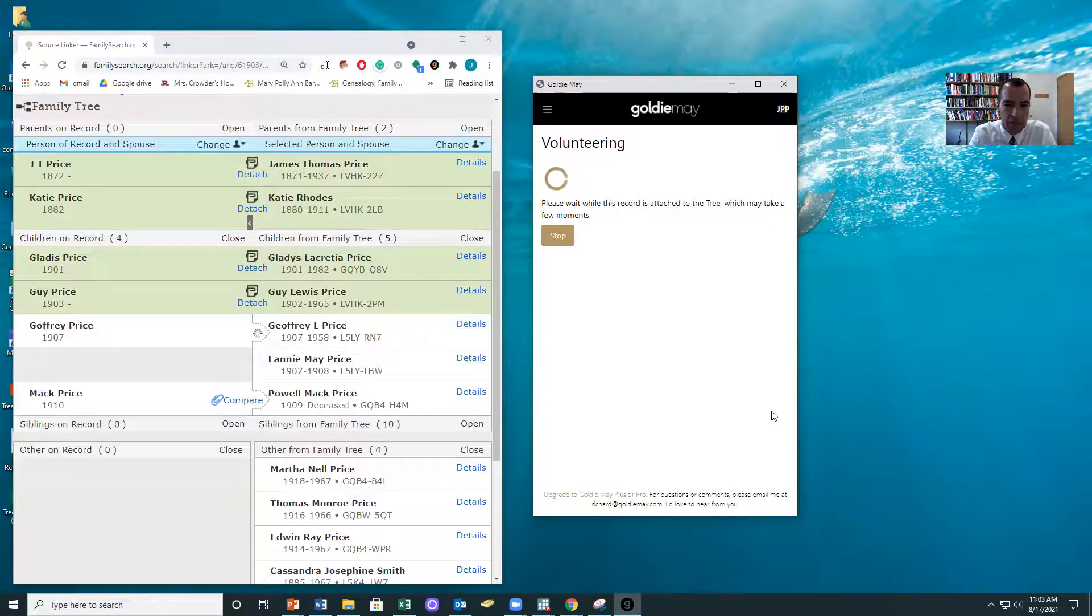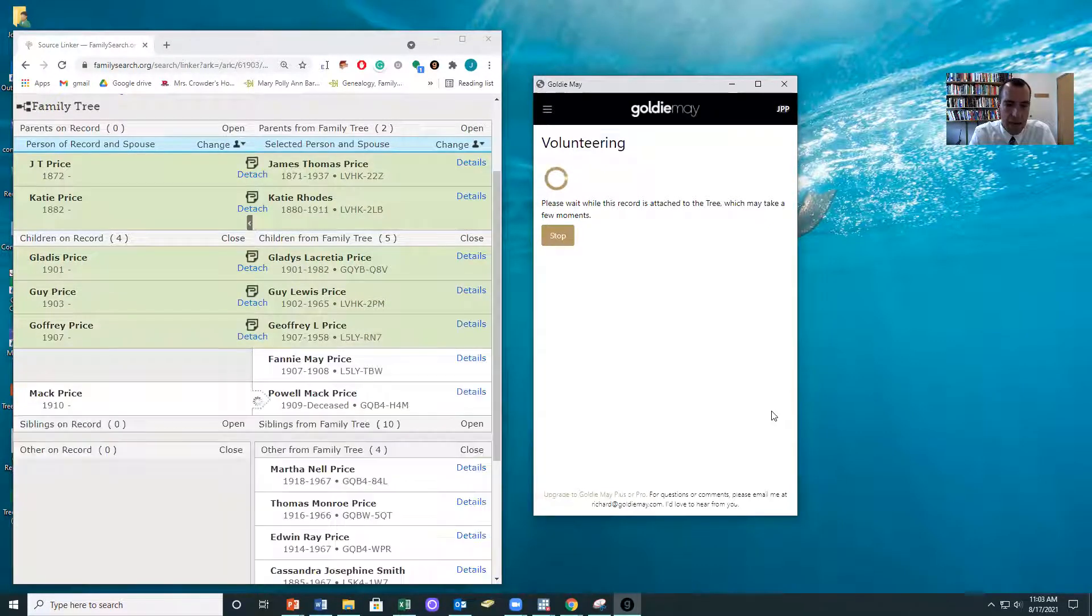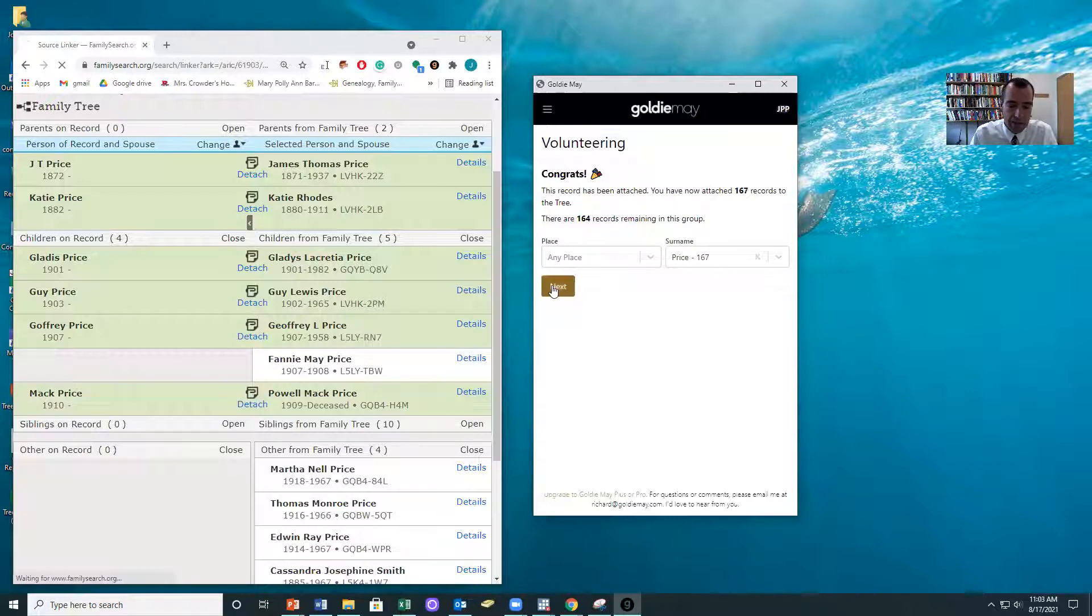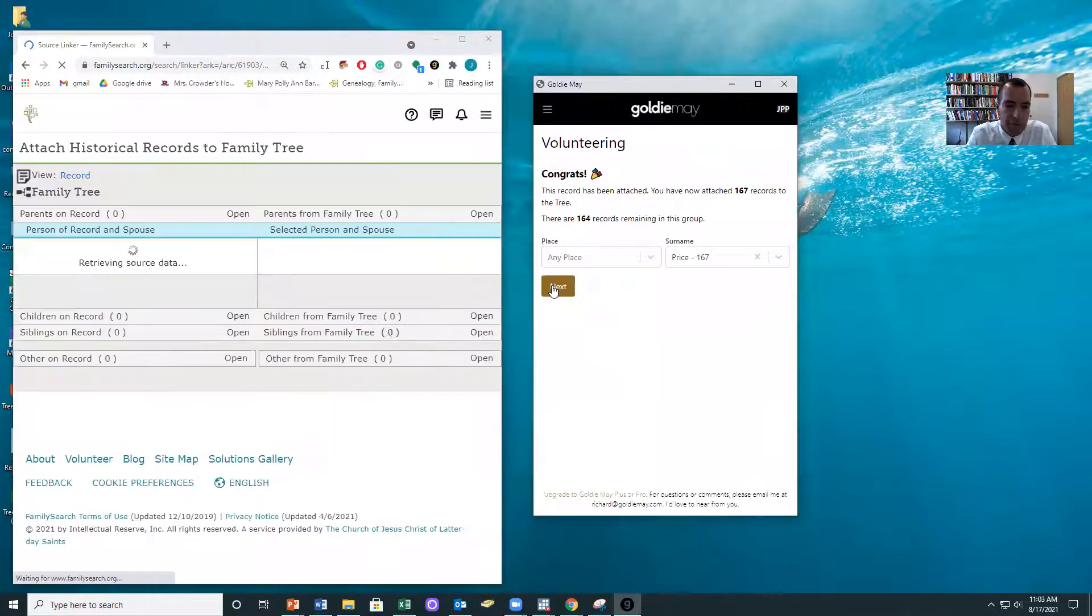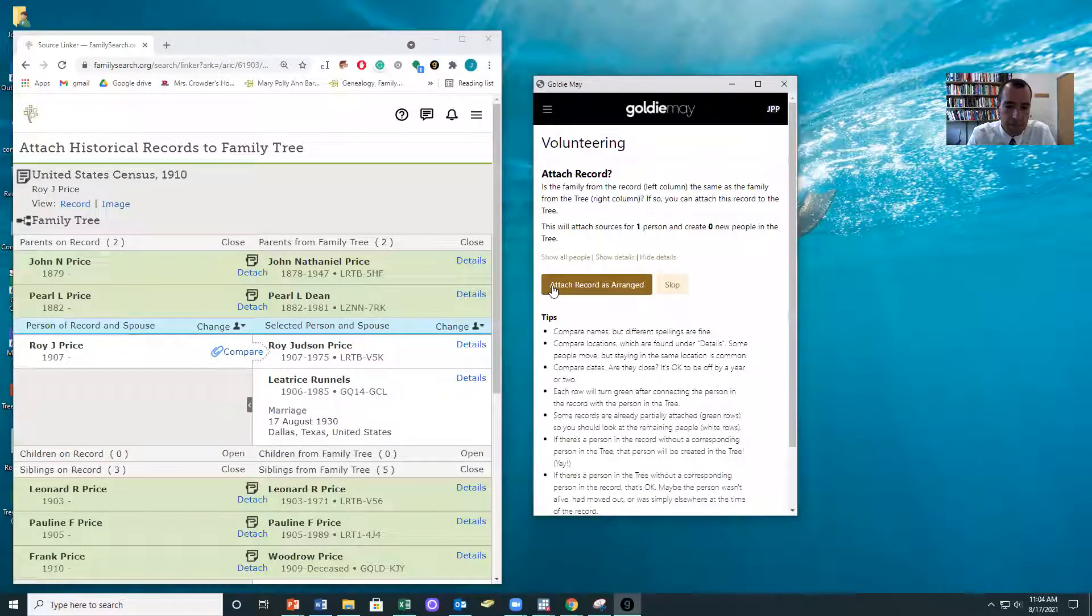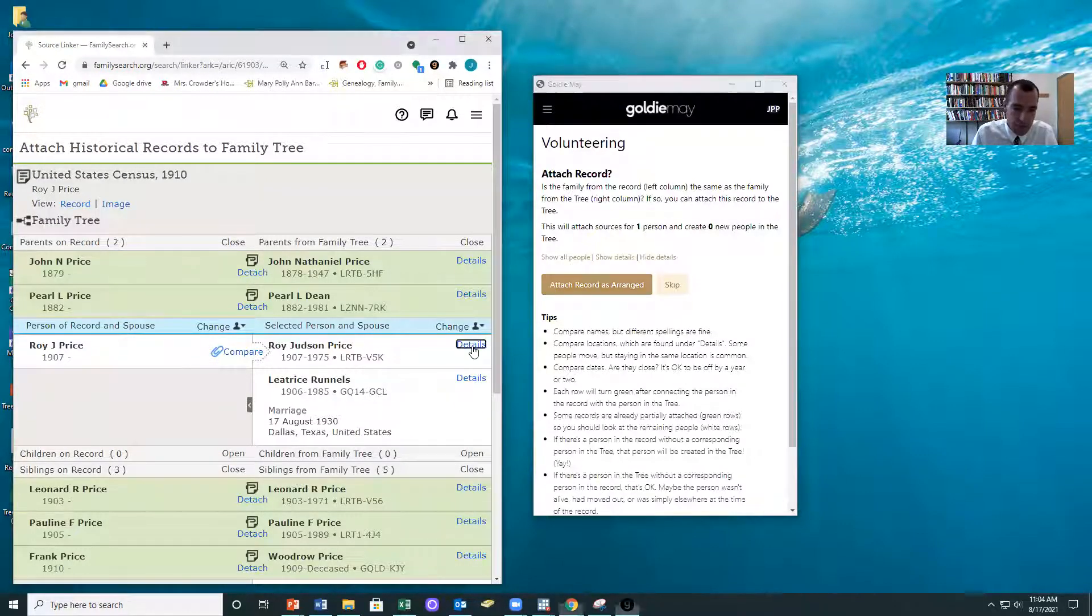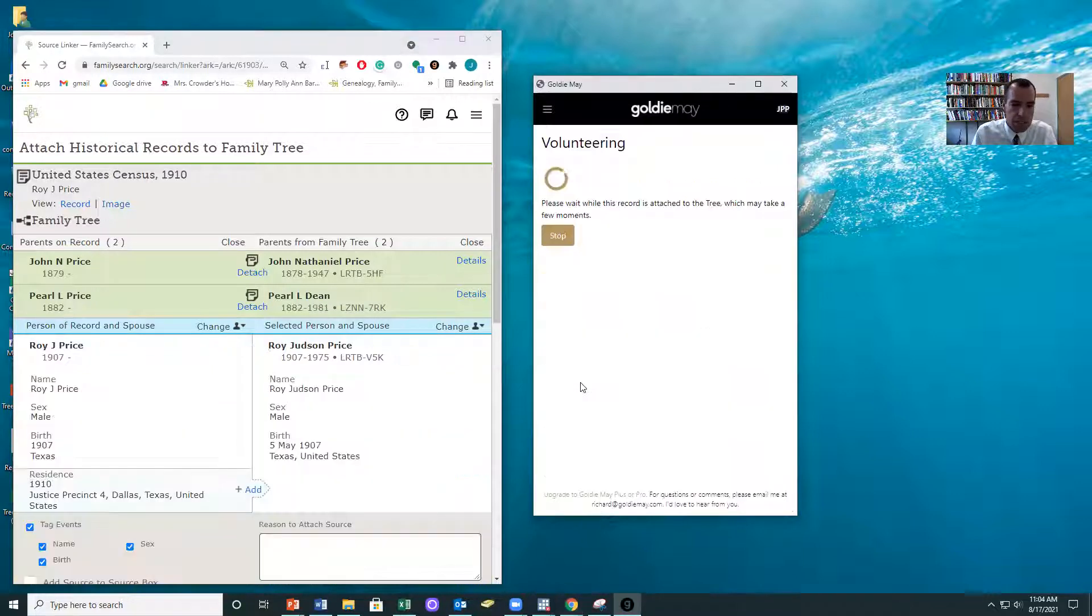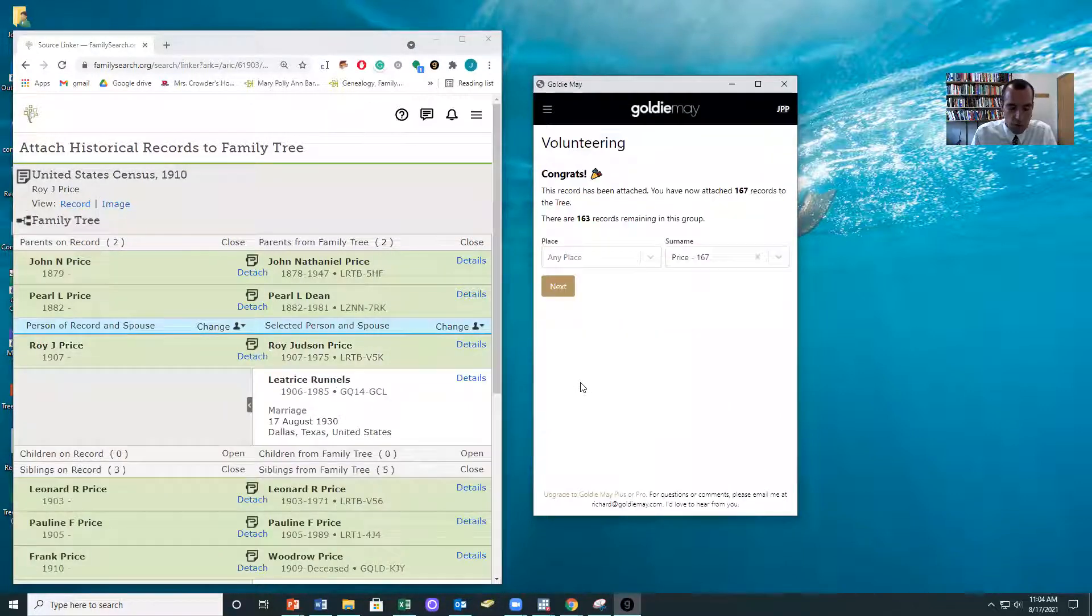And so what I love about what Goldie Mae has set up is that I can spend all my time thinking and deciding rather than clicking. So Goldie Mae is going to handle all the clicking for me, which is great because sometimes someone might forget to hit the add residence button. So if you look at details, when you hit compare, you'll see that it's going to add the residence. Goldie Mae will never forget to do that.